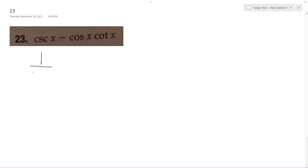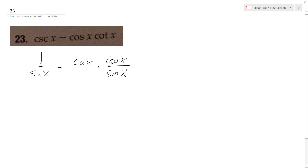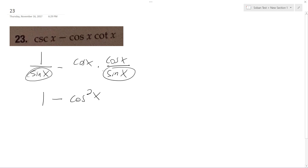We want to simplify this problem, so rewriting it, I get 1 over cosine is equal to 1 over sine of x minus cosine x, and then times cosine x over sine x. So I can actually combine these, and I get 1 minus cosine squared x, because these have the same denominator over sine x.